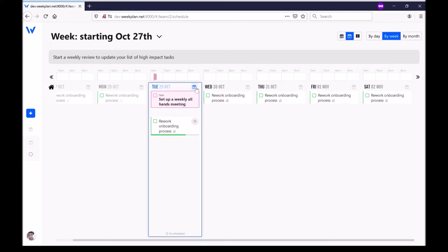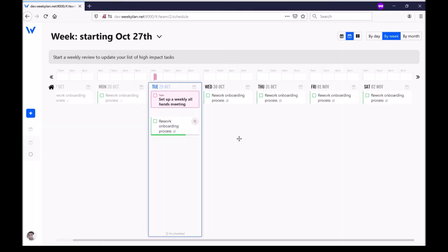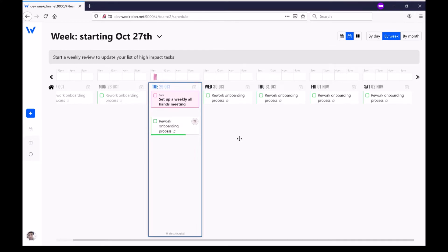When you create a task you can set whether it's important or urgent and this will help you figure out what things are actually important and you should make time to work on them versus what looks important but really is just urgent and you probably have to deal with them but sometimes you can delay it a bit and work on something important instead.